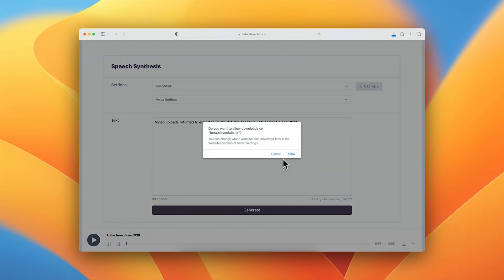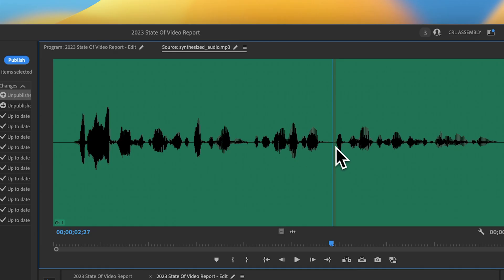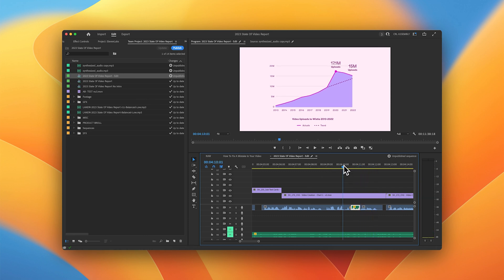I'll export it from Eleven Labs, drop it into Premiere, and boom. But still, that's up 59% since 2019.